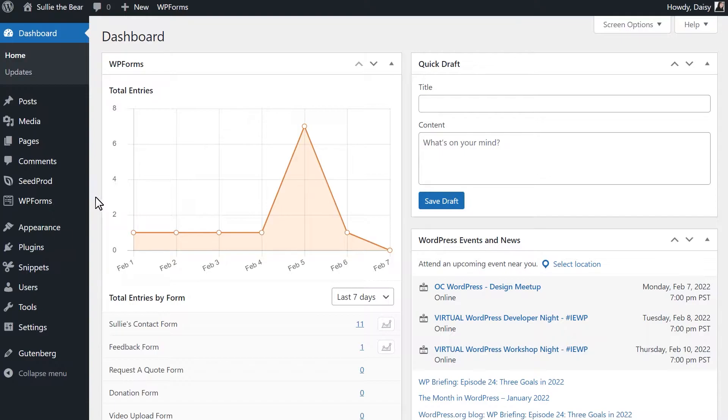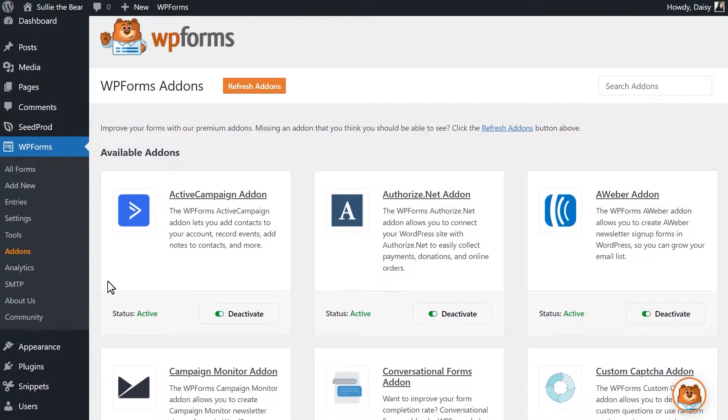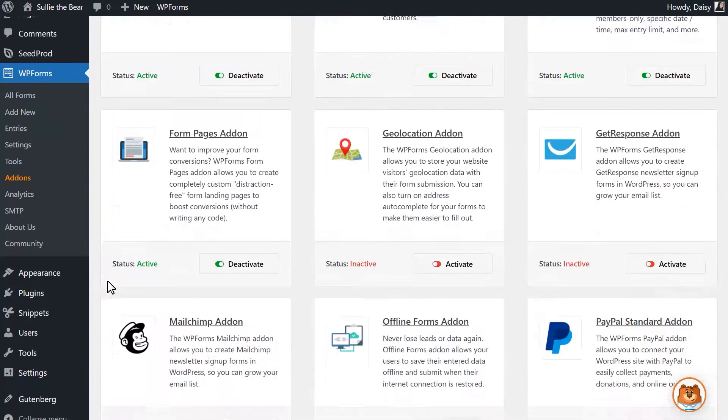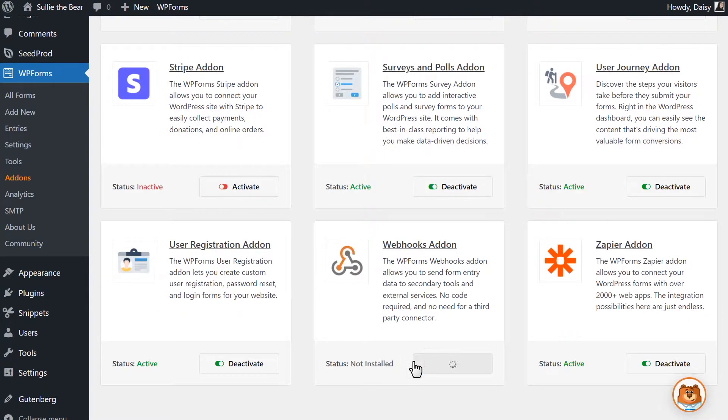We can do this by going to WPForms, Add-ons, and finding the Webhooks add-on. Click Install Add-on and wait for the status to change to Active.